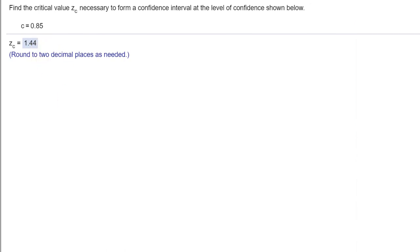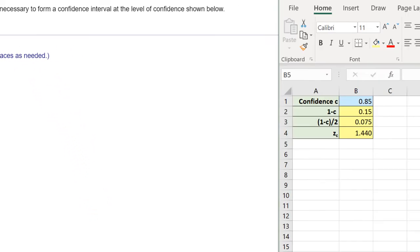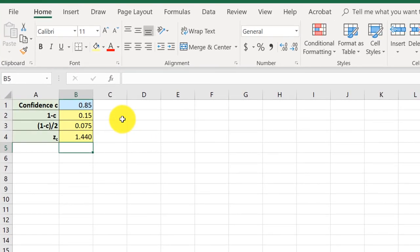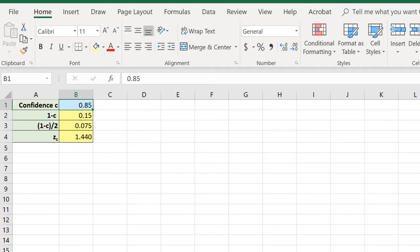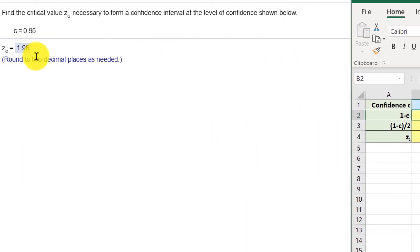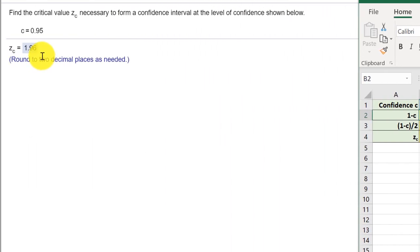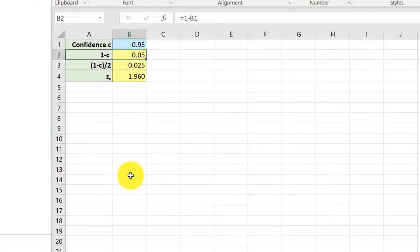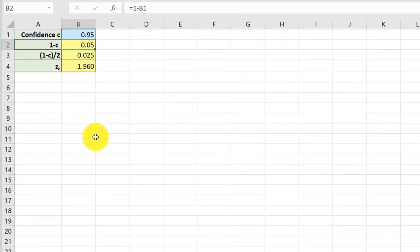Now let's reload and get a different value, and this time it's 0.95. So all I have to do is, since I've got this set up, it's just enter 0.95 for my C value, and I've got a new critical value of 1.96, which is the value they want there. And that's the beauty of setting these things up in Excel, labeling them.